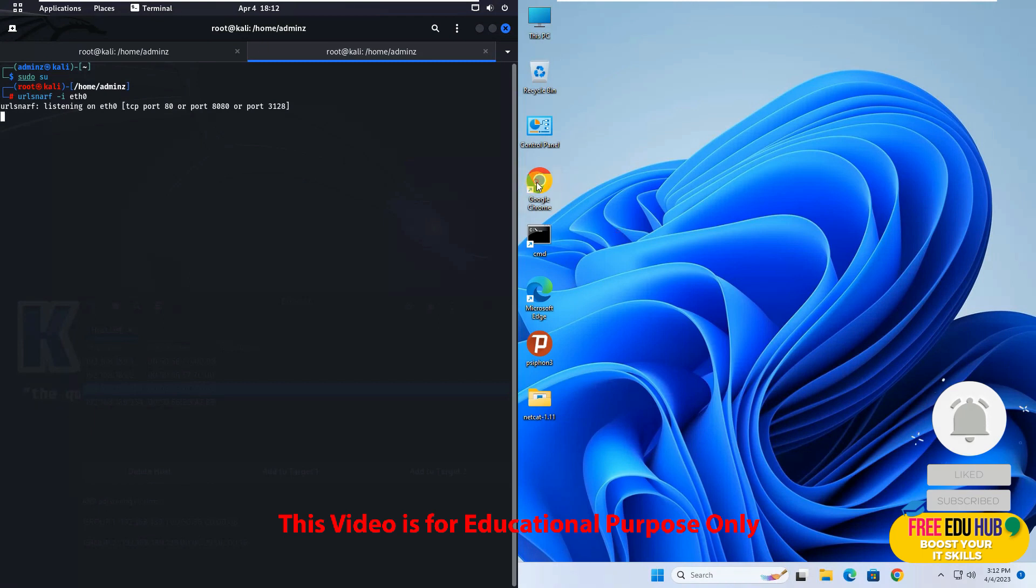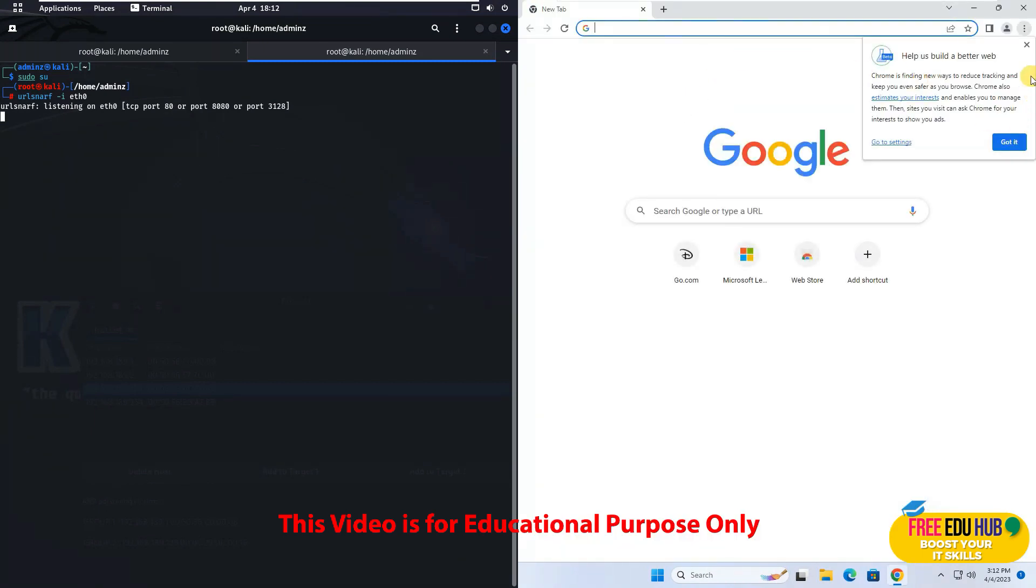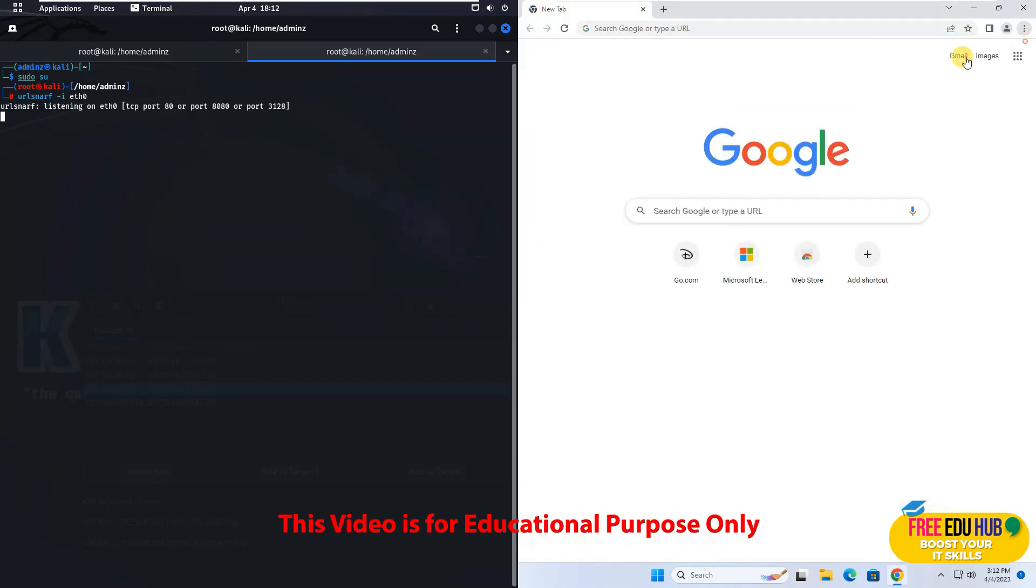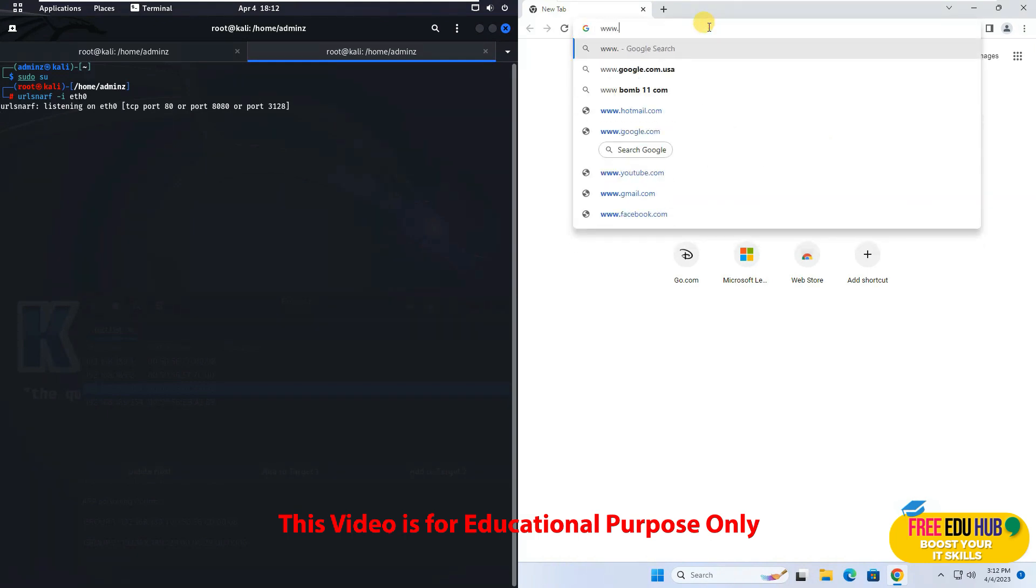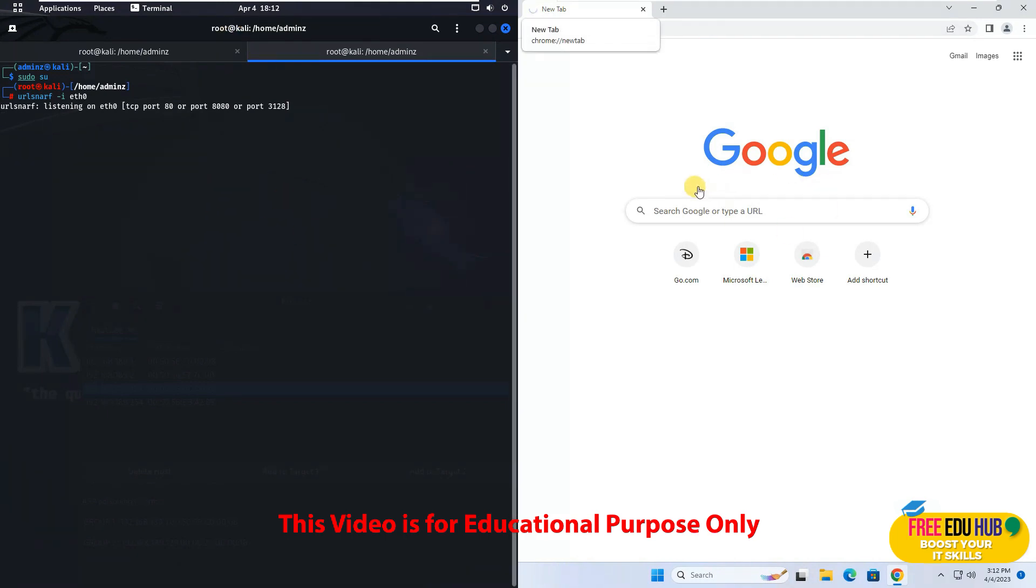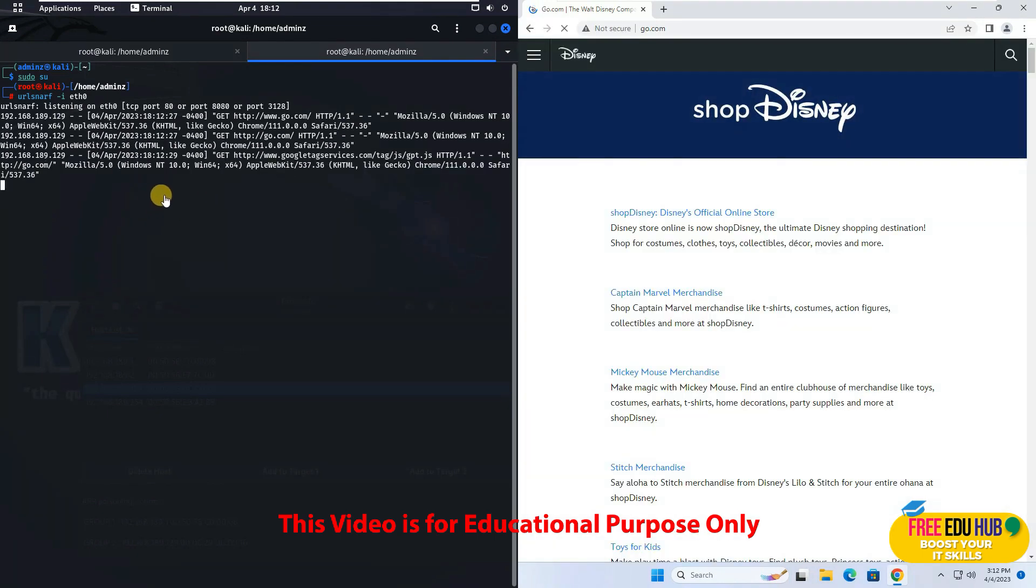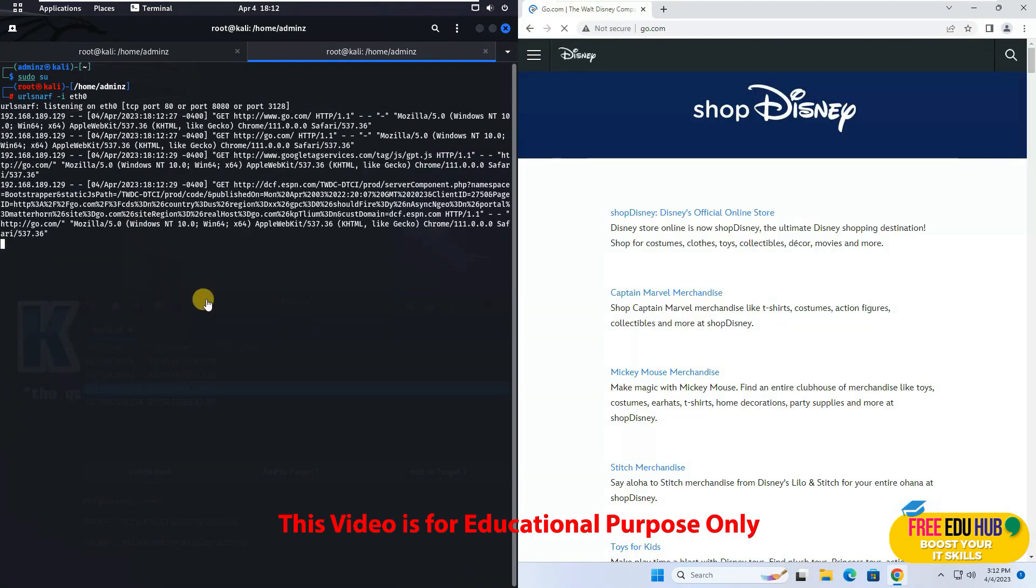And if for example I am going on the internet from my Windows 11 machine and if I'll go to www.go.com you can see that the traffic would be generated on Windows 11 would be shown on my Kali Linux.